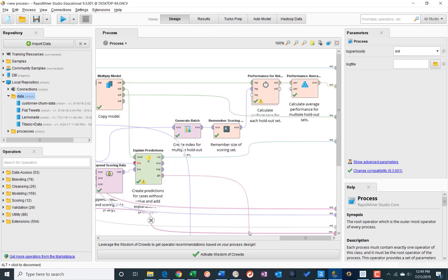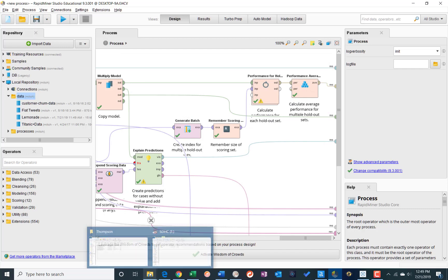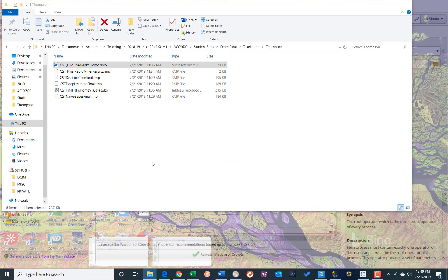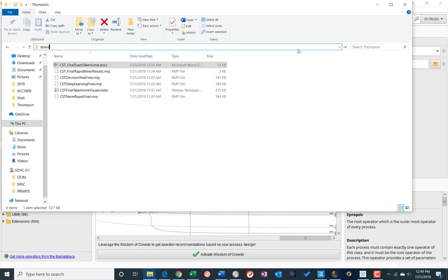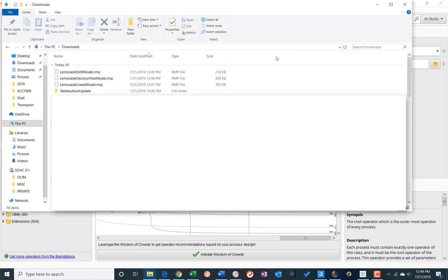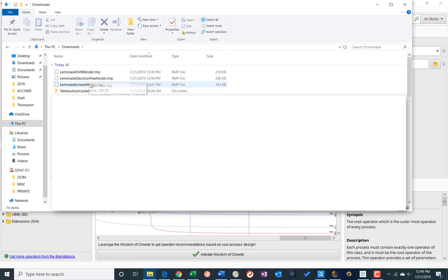And just like that, I now have, if I go to my downloads folder, let's say, I can see my lemonade SVM model, decision tree model, and linear model sitting here. And each of them is around 200k in size.